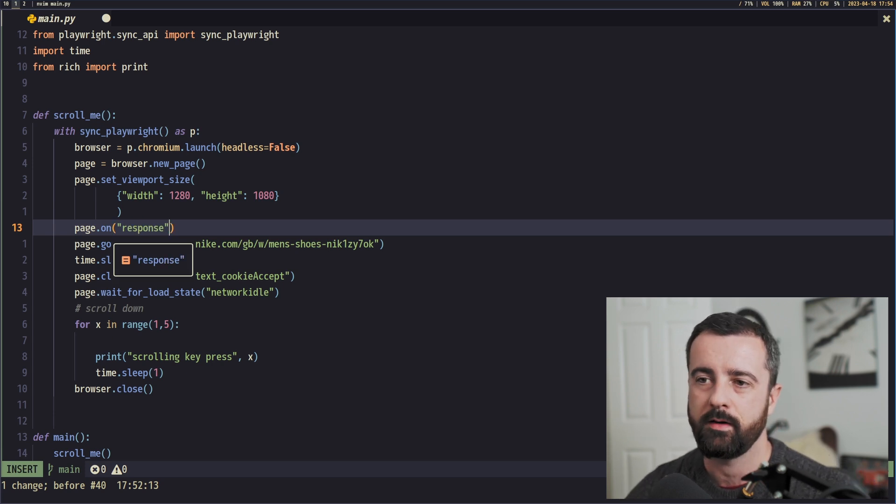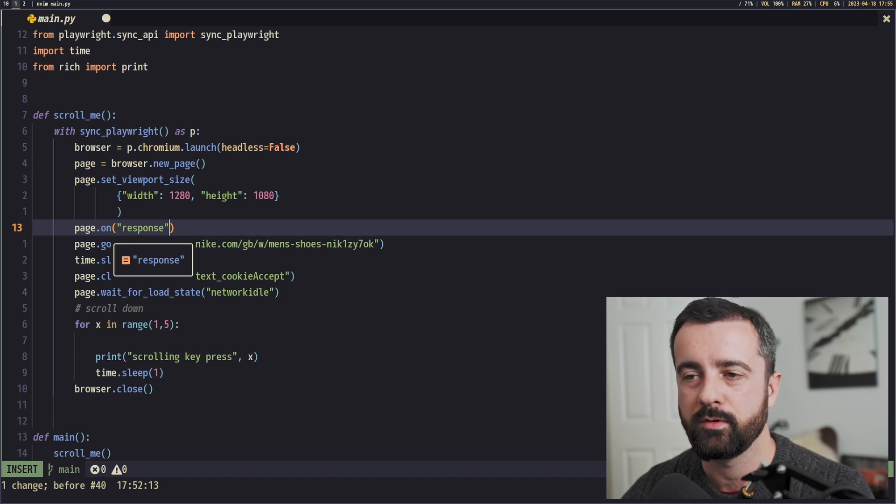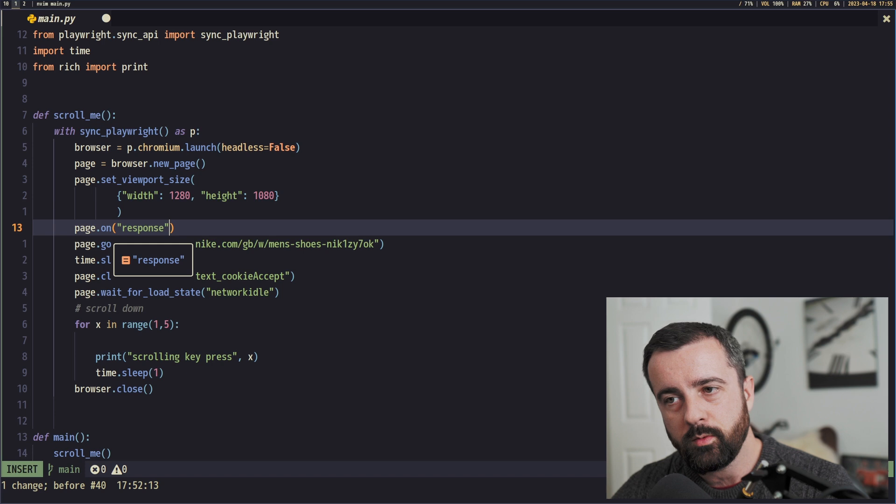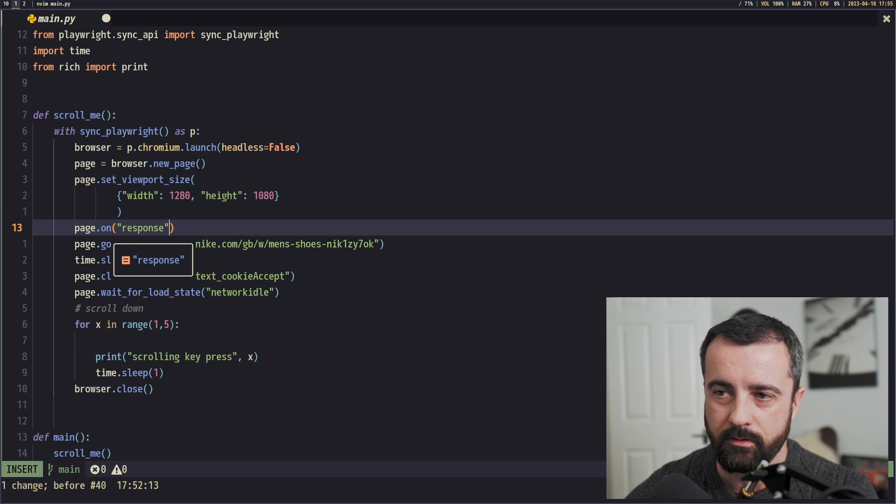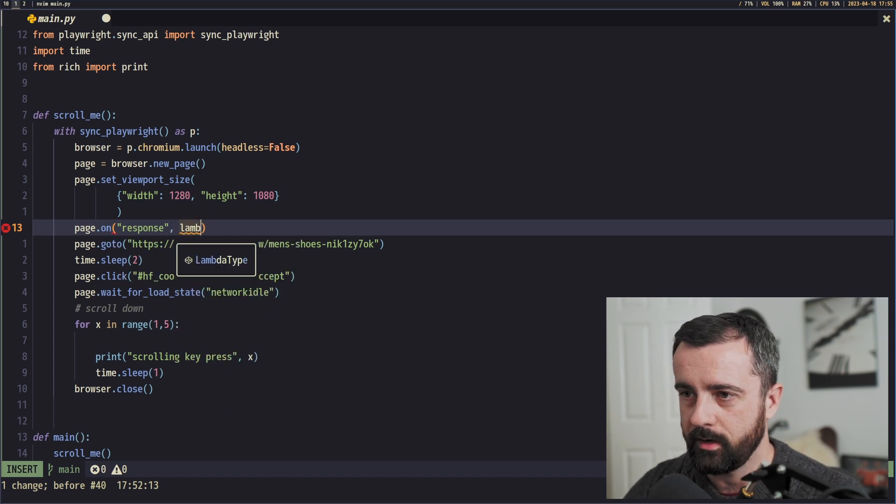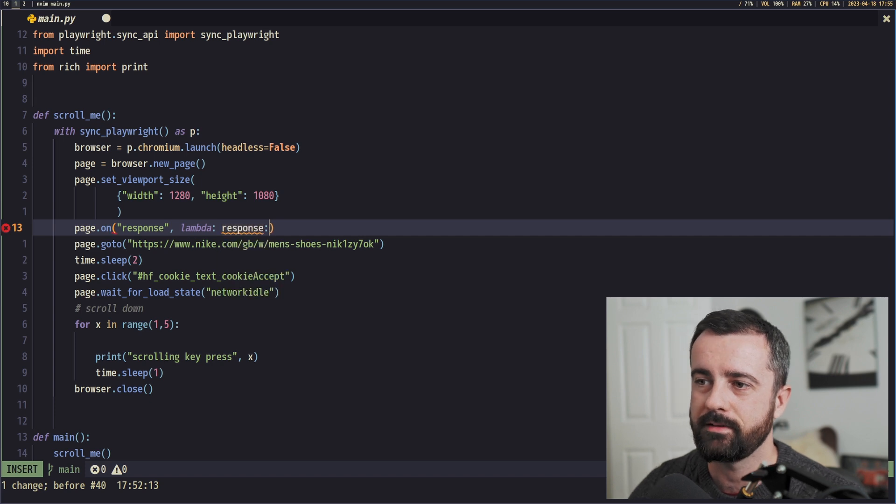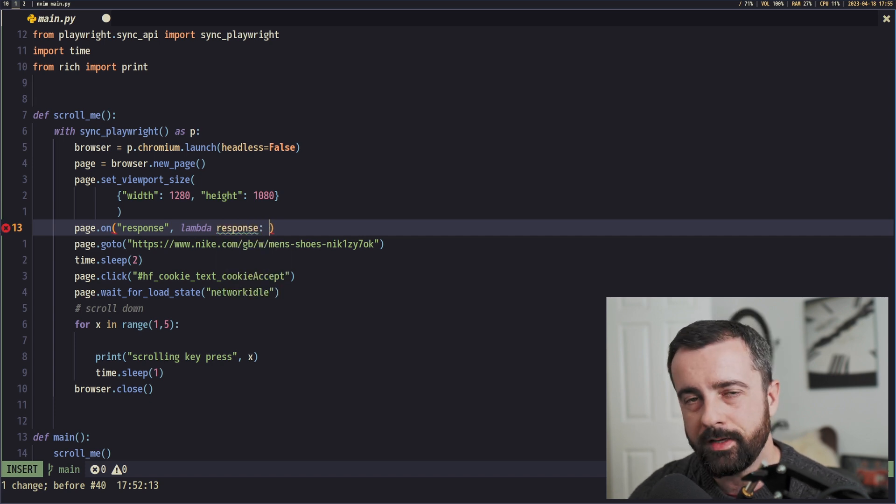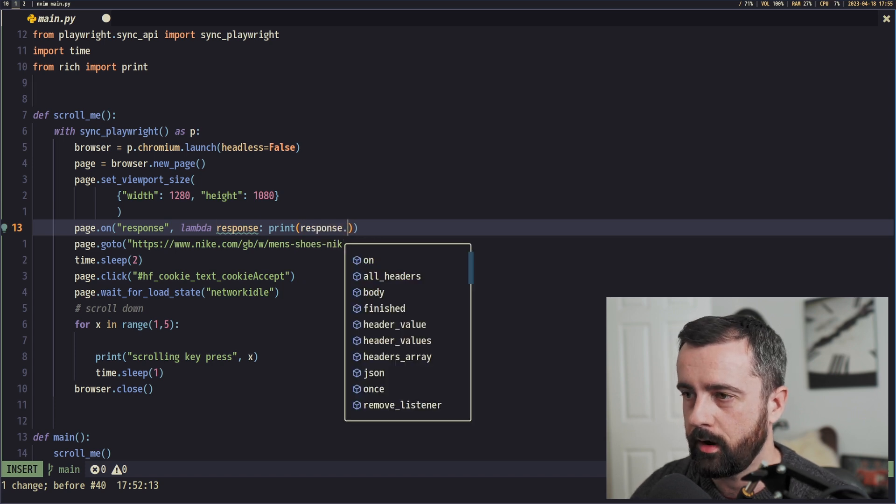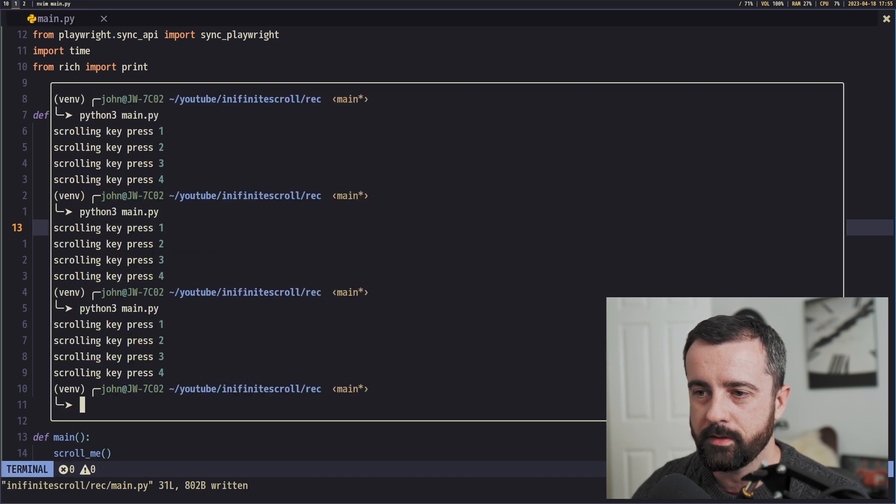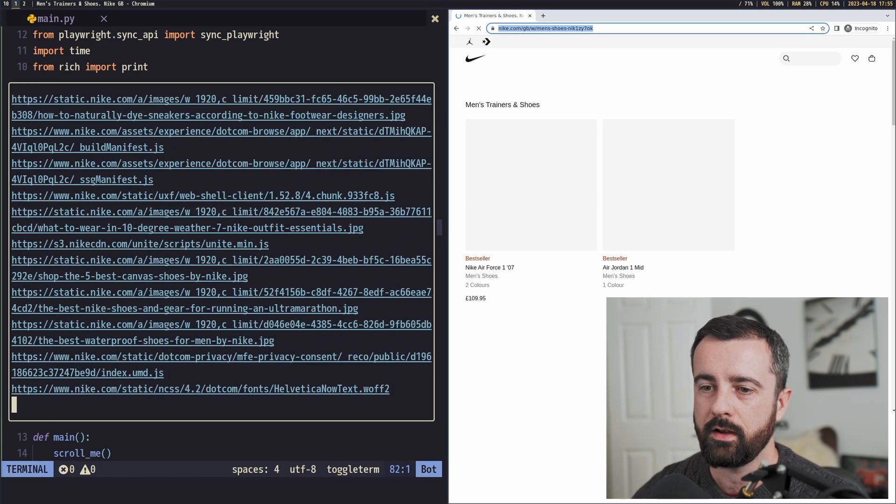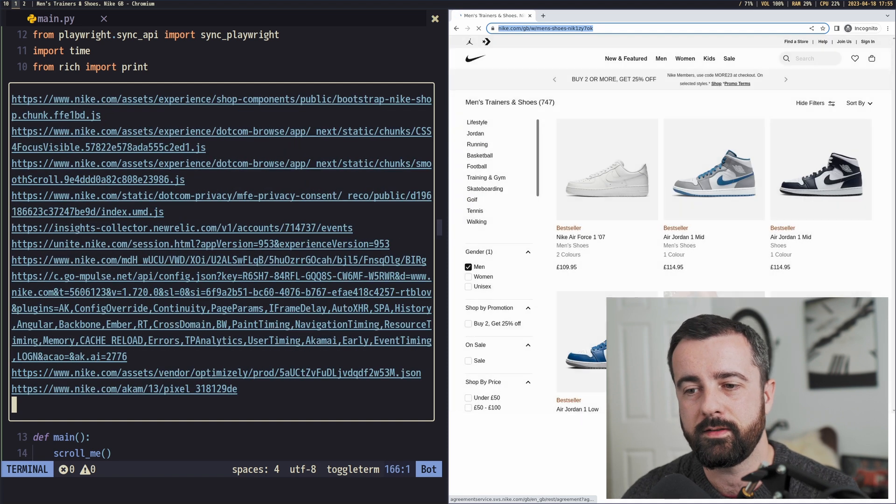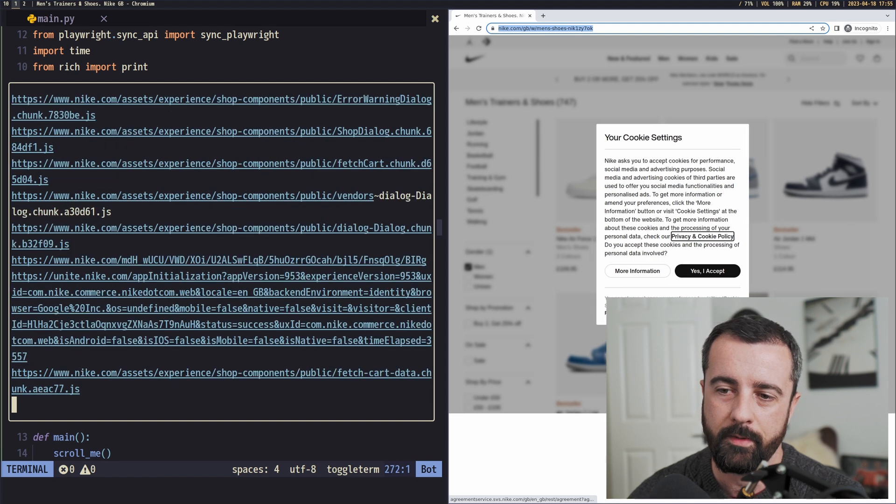So we're going to say on the event of response, and this is every time that there is a request and a response that happens when this page is loading up. What we want to do here is we want to actually access this and we can pass it in a handler function into this. So we'll say lambda, and the response, which is going to give us access to this data. So let's take a look at all of the responses. So let's go ahead and just print out our response.url. Okay, so I'm going to save and then we shall run our code again.